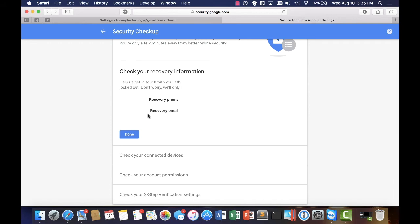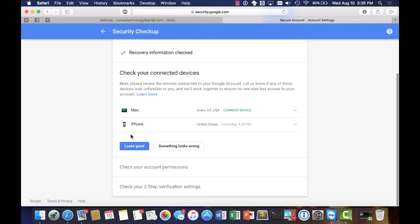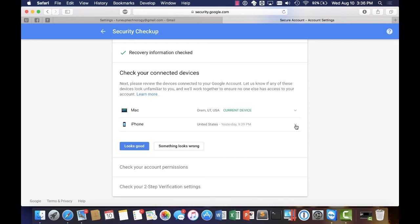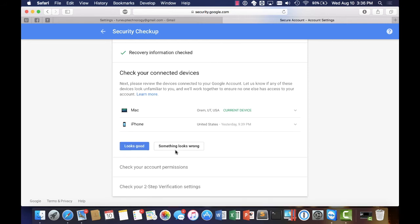It allows you to see all of the devices that this account is logged in on. If I do see something that I don't like, let's say I didn't authorize this iPhone to log in, I can actually go ahead and click something looks wrong here and delete that phone from my account which will log them out for me remotely. And then I have the ability to go change my password to keep them out. So everything looks good so I'm going to go ahead and continue.